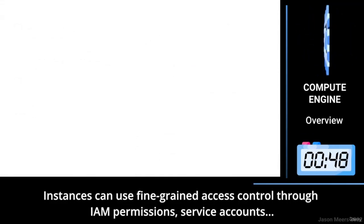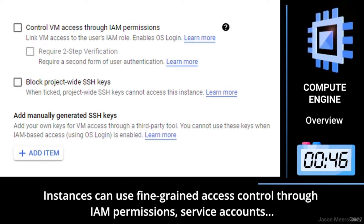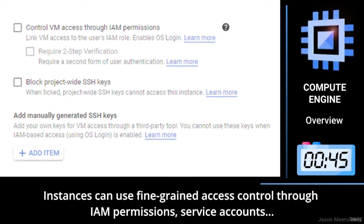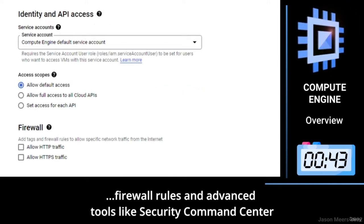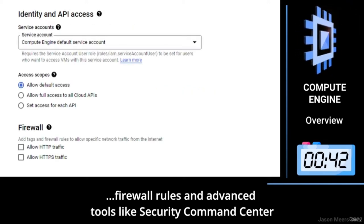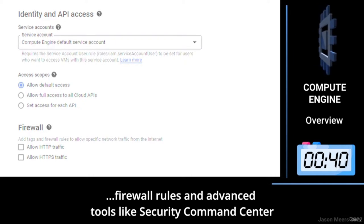GCP instances can use fine-grained access control through IAM permissions, service accounts, firewall rules, and advanced tools like Security Command Center.